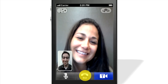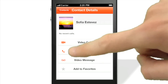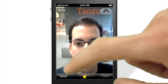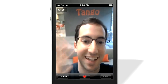Let's see what else Tango can do. Video messages are a way to store your memories forever and share them with the people you care about most. Let's send a free video message to Sophia without calling her. Tap the video message button, then tap the red record button to capture a memory.